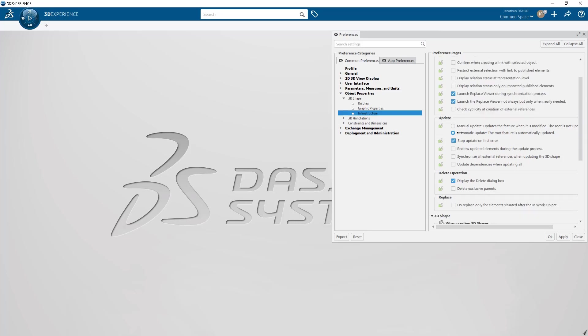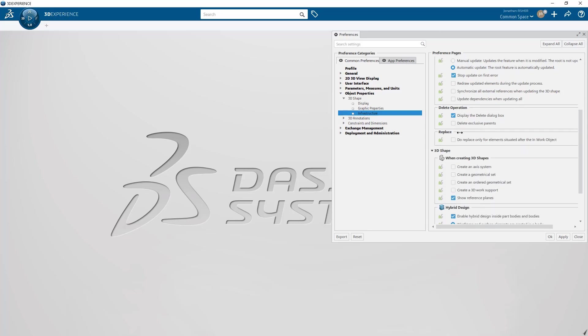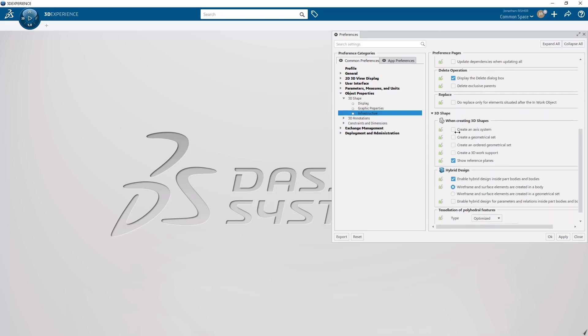Finally I'll create an axis system and create a geometrical set when creating new 3D shapes so that everything is ready in a 3D shape to start modeling when I create a new part.